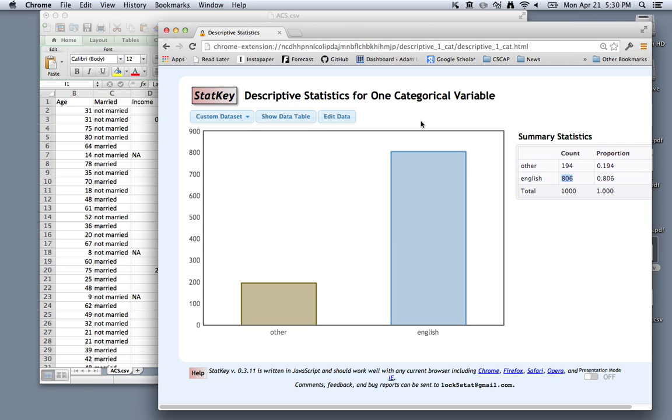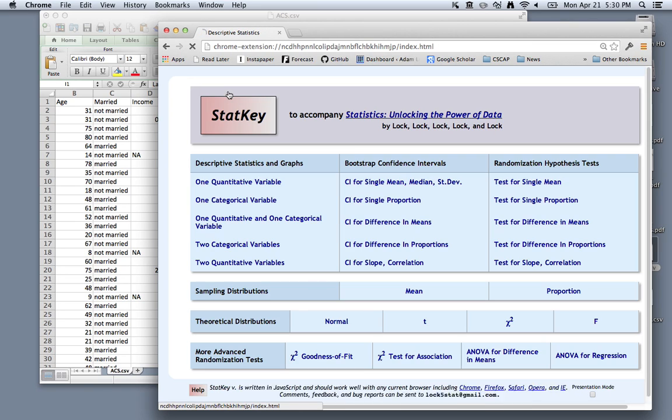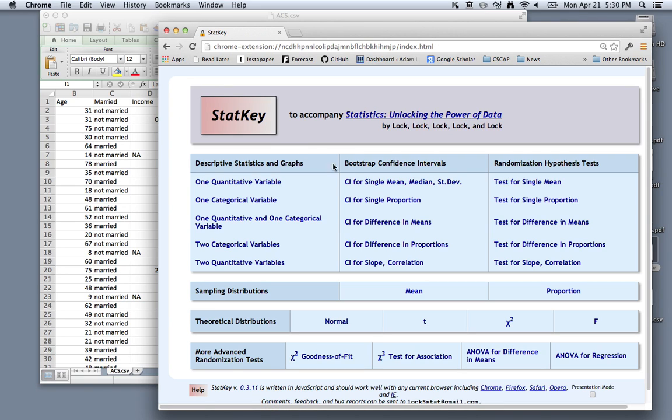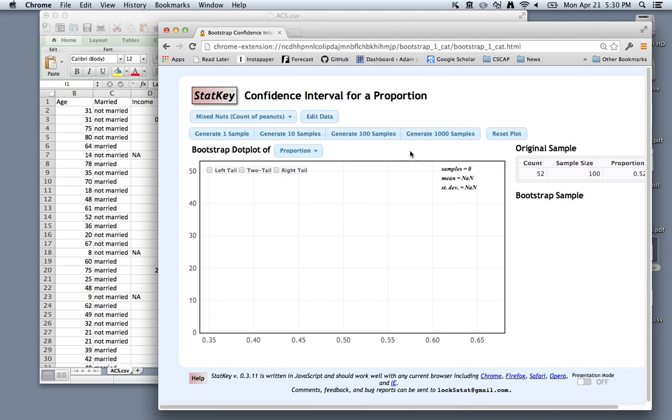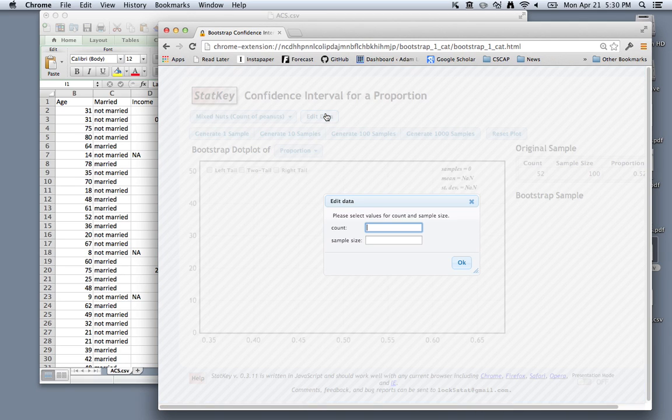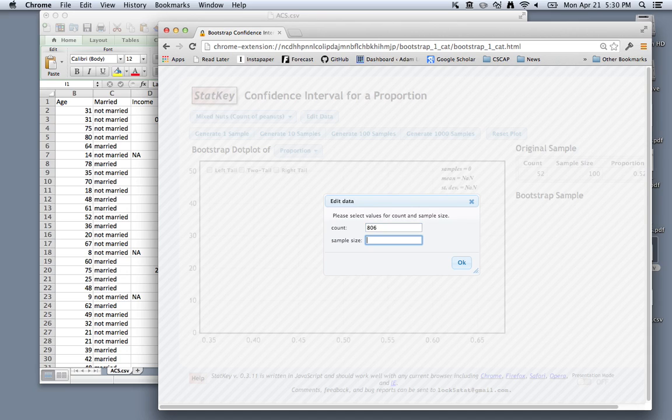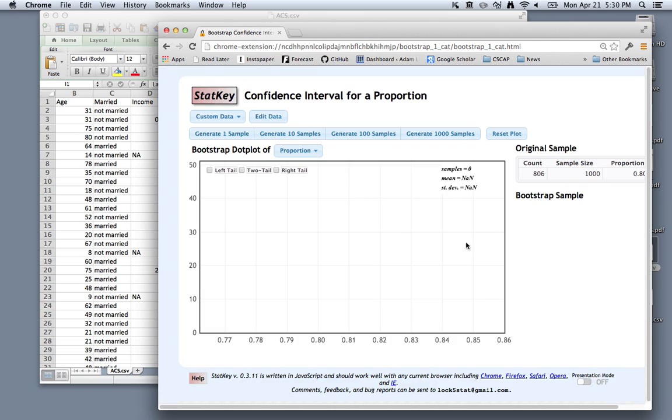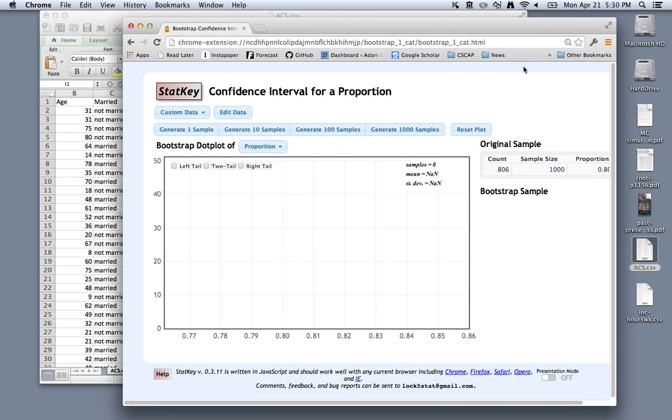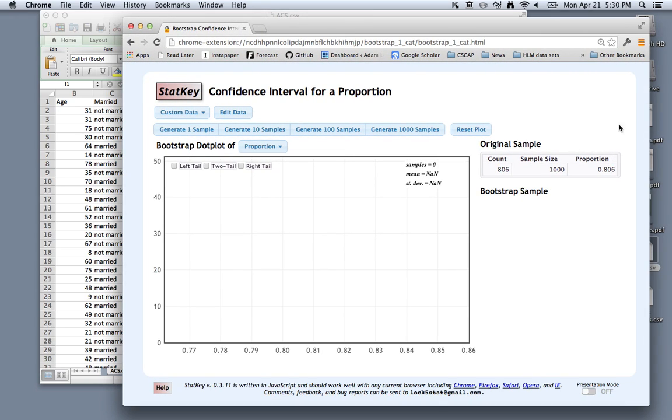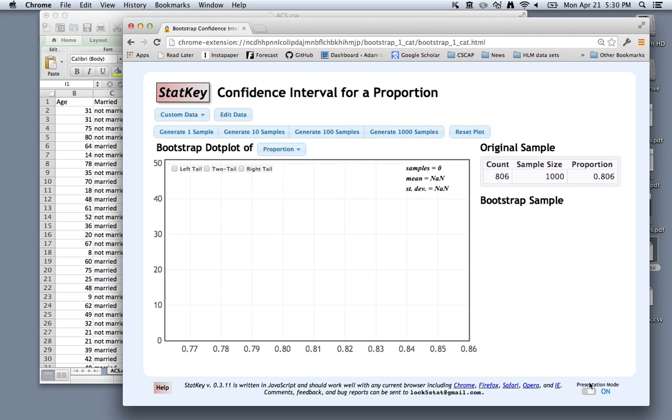So now we can go back to the confidence interval for a single proportion and edit our data. We have 806 native English speakers out of 1,000 in our original sample. If we click OK, you'll see that updated in the area called original sample.